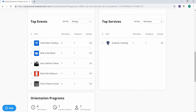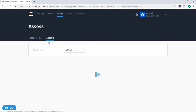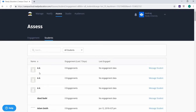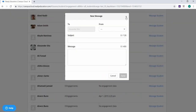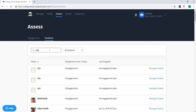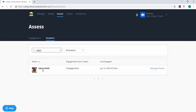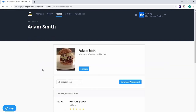Under the students sub-tab, you will find a list of all app users, how many engagements they've had in the past week, when their last engagement was, and a button to message a student. You can send the message from any service, club, or athletics group. You can search for a specific student using the search filter at the top of the screen, or filter by the app experience or specific audiences.